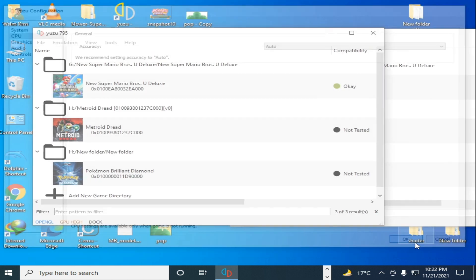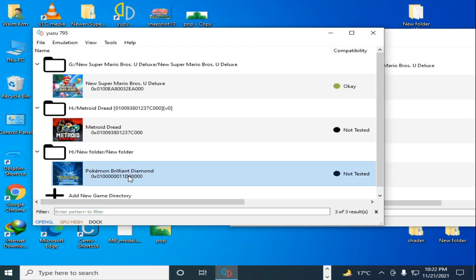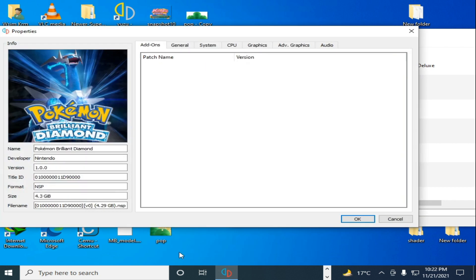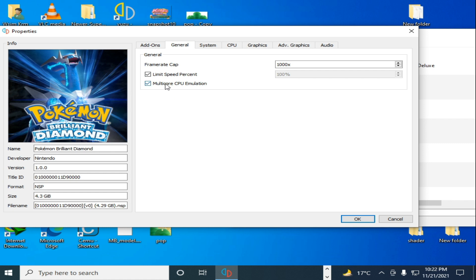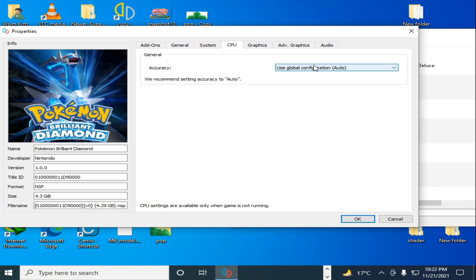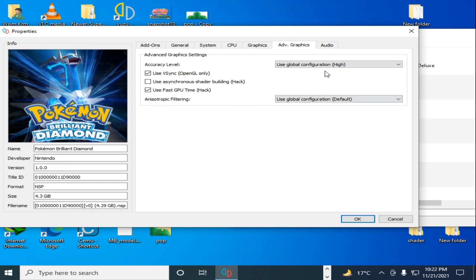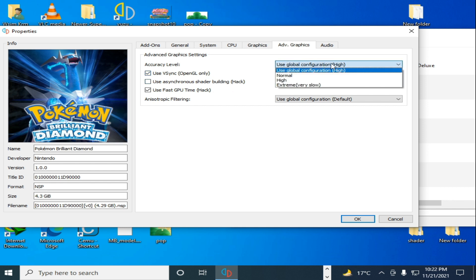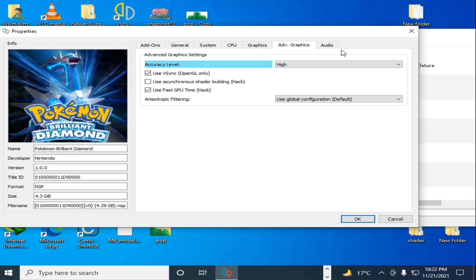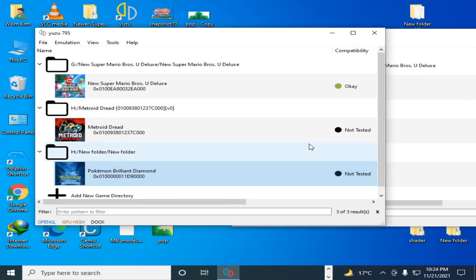Click OK. Now go to your game — Pokémon Brilliant Diamond — right-click, go to Properties. Under General, check multi-core CPU emulation. Under CPU, select Auto. Under Graphics, select OpenGL and enable CPU video decoding. Go to Advanced Graphics and select 'Use VKGL OpenGL' and set it to High. If the High option doesn't work, select Normal. Click OK and it's done.